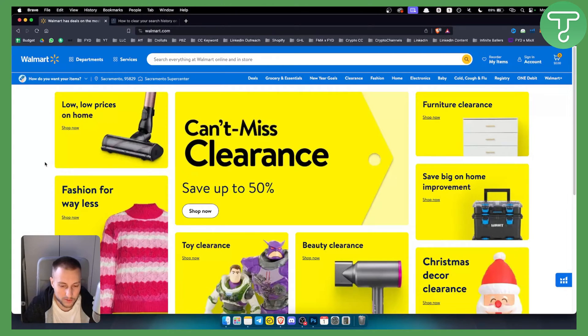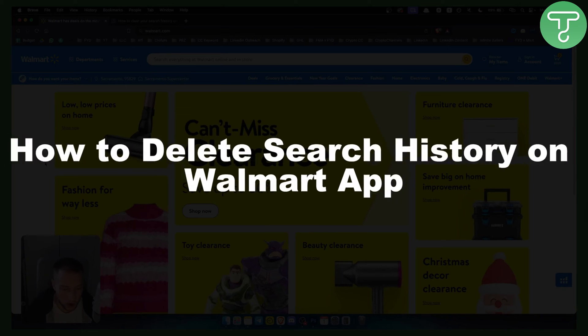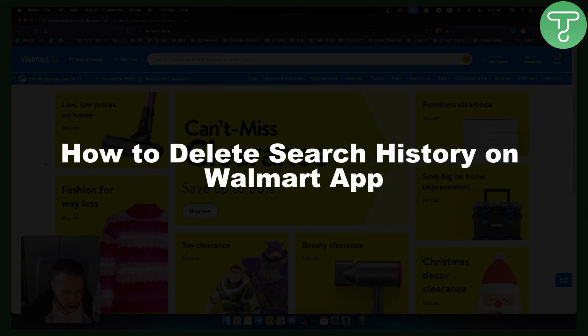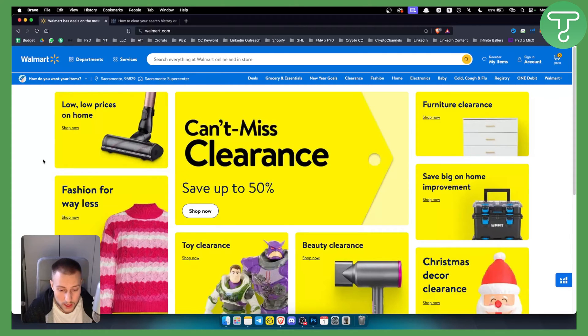Hello everyone, welcome to another video. In this video I will show you how to delete search history on Walmart app. Before we get started make sure to subscribe down below and let's get started with the video.